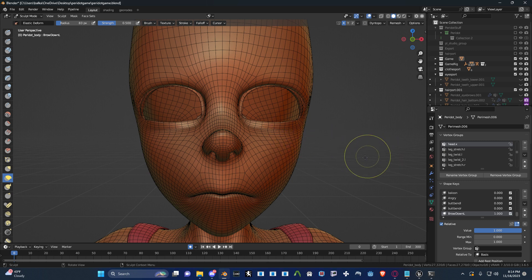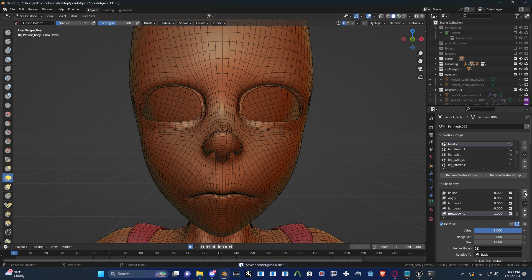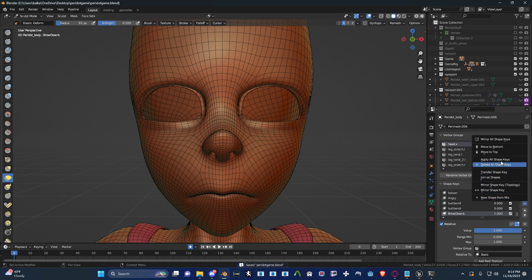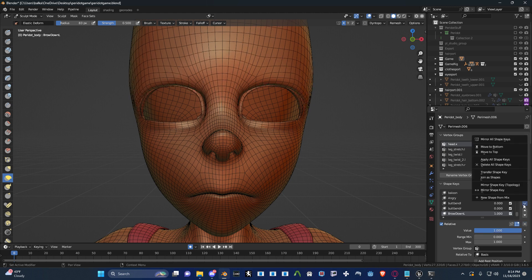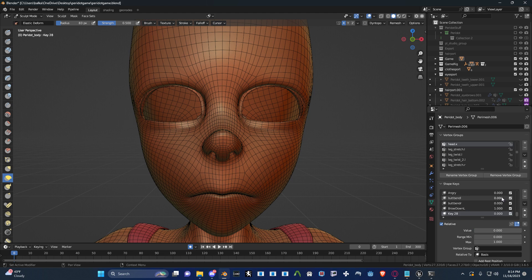So this is my shape key. All you gotta do to unsymmetrize this thing is hit this button here. Make sure it's just the shape keys you want — only one shape key active at a time. Then say New Shape from Mix. There you go.